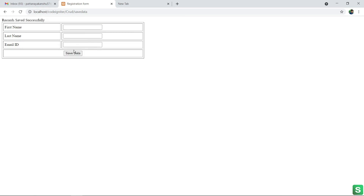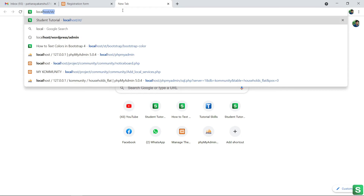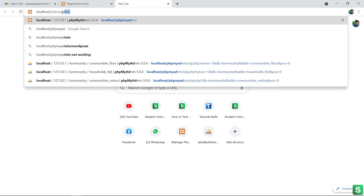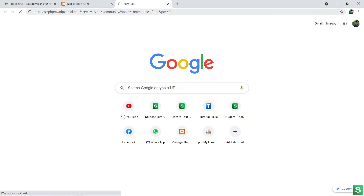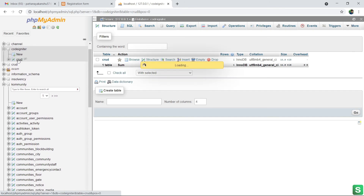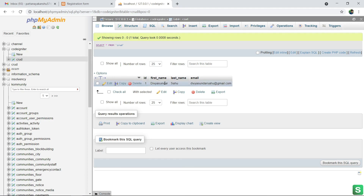Now I am going to click on save data. See — the record saved successfully. Let's check in the database. My database name is CodeIgniter, and this is my table — see, one record was successfully inserted. So this is all about how to insert data in a database using CodeIgniter. Thank you.